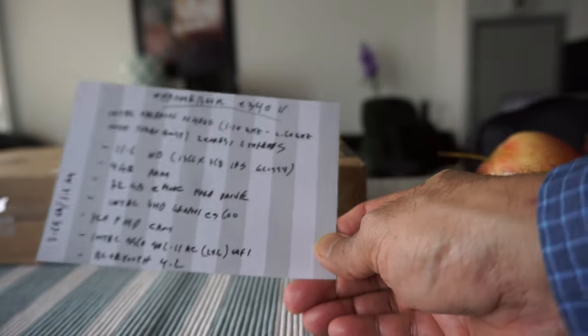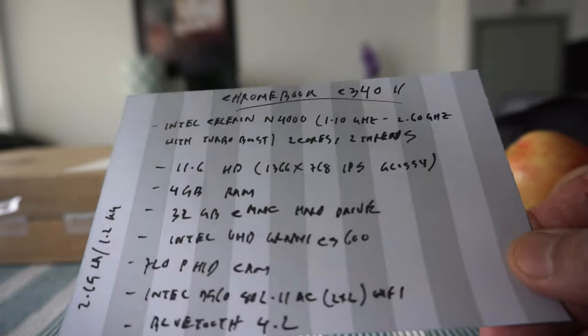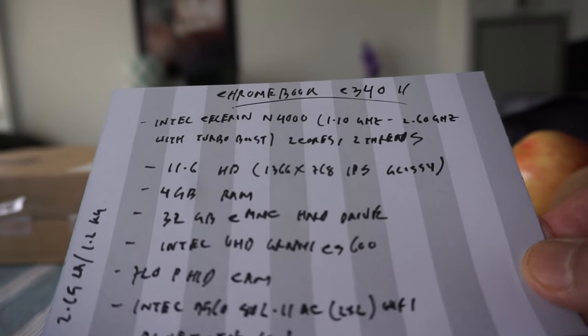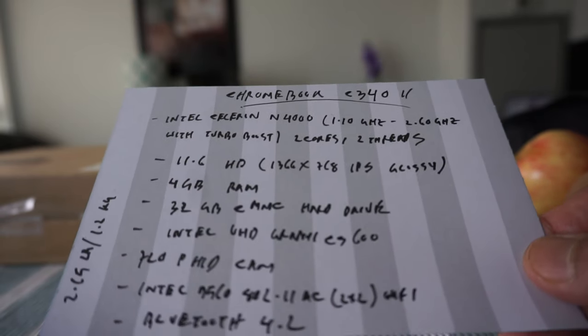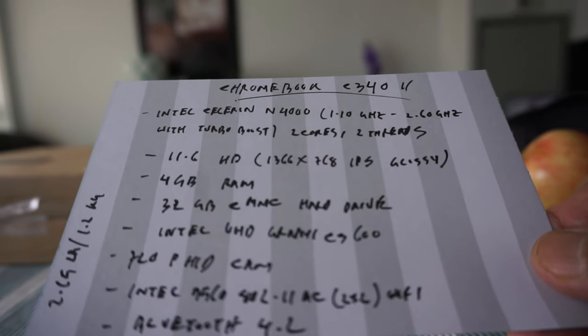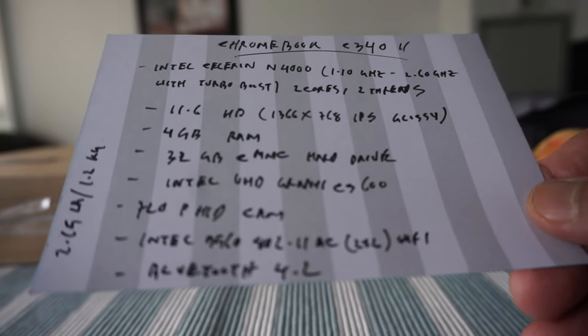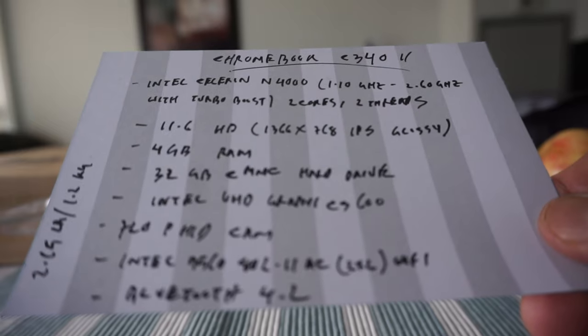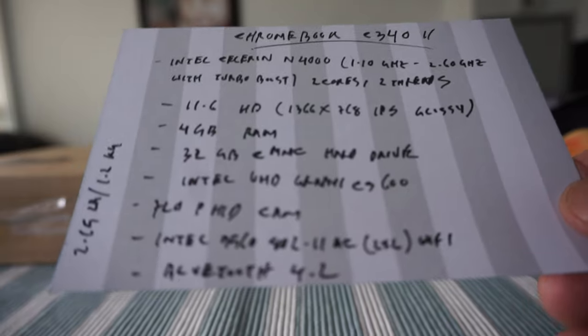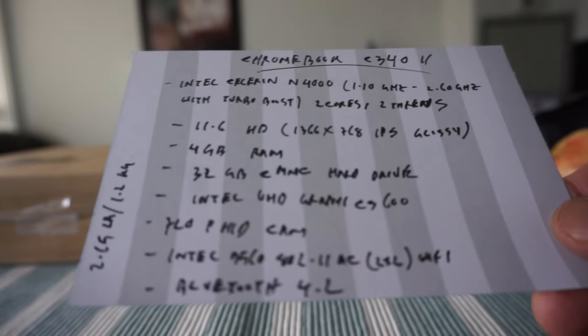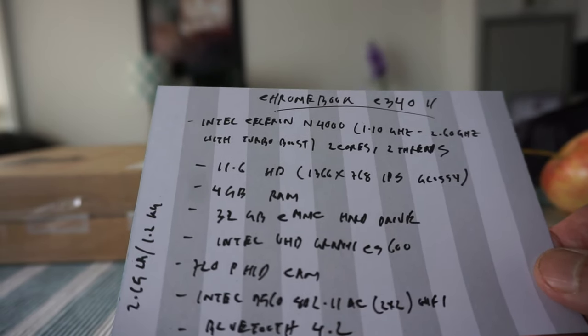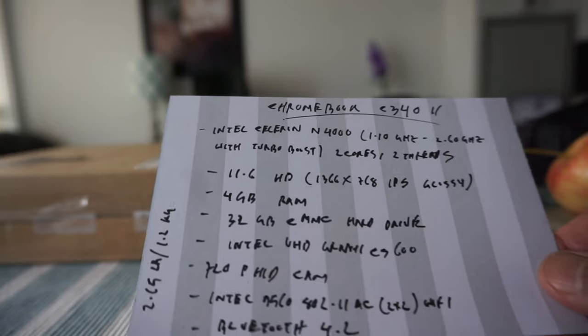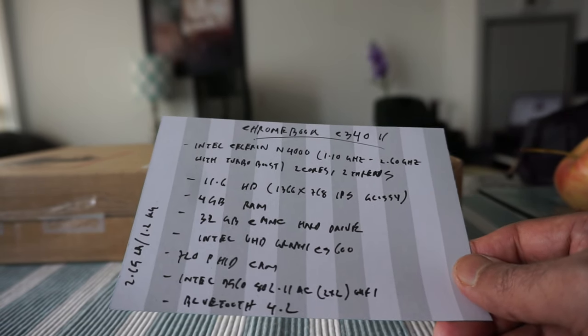Let me go over some of the specs before I start opening the Chromebook. This is Chromebook C340, 11 inch, and the processor is Intel Celeron N4000, 1.10 gigahertz, which can turbo boost to 2.6 gigahertz with two cores. The screen is 11.6 HD touchscreen, 1366 by 768 IPS glossy. This is not the 1080 screen, but I don't think that should be a problem because this is a smaller screen. The RAM is 4 gig and the hard drive is 32 gig eMMC.